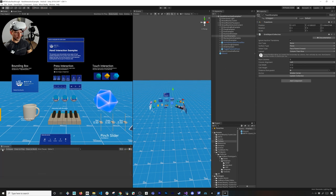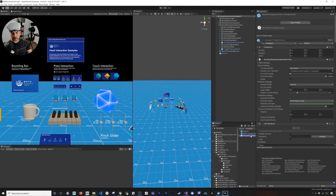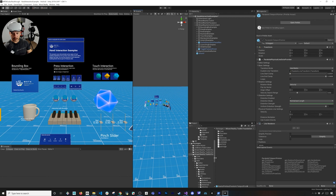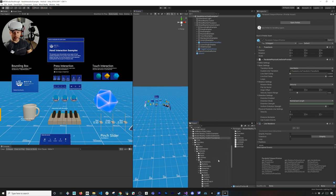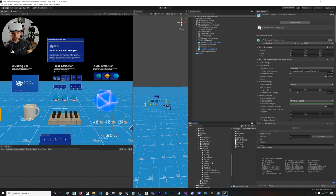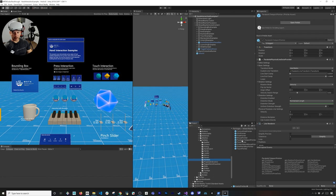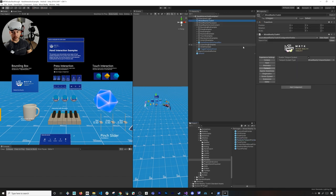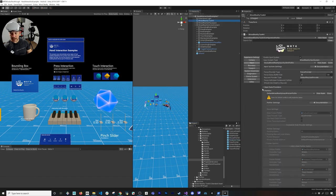Let's say you want to teleport to a specific location — you don't want to just teleport anywhere on the grid. I have a prefab here that we're going to add: the Parabolic Teleport Pointer. I found it by going into Mixed Reality Toolkit Foundation, SDK, Features, UX Prefabs, then under Pointers. You'll see the Parabolic Teleport Pointer there. If you go into Toolkit and then Input you'll see Pointers, including the Parabolic Teleport Pointer.